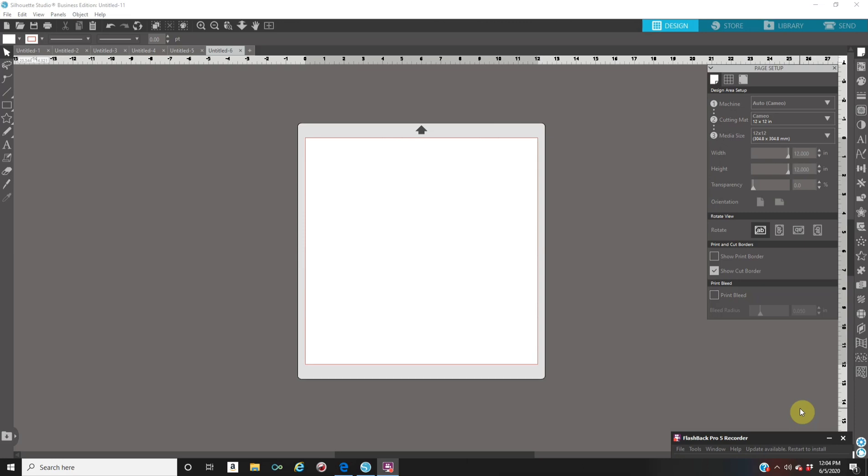I do say this in other videos, you don't need a cutting machine to use this software, you can use it to design. You can print regular on your printer and cut by hand, or you can send your PDF files to a customer if you're selling digital files, or send to a printing shop. Today's video is purposely on how to save as a PDF file.